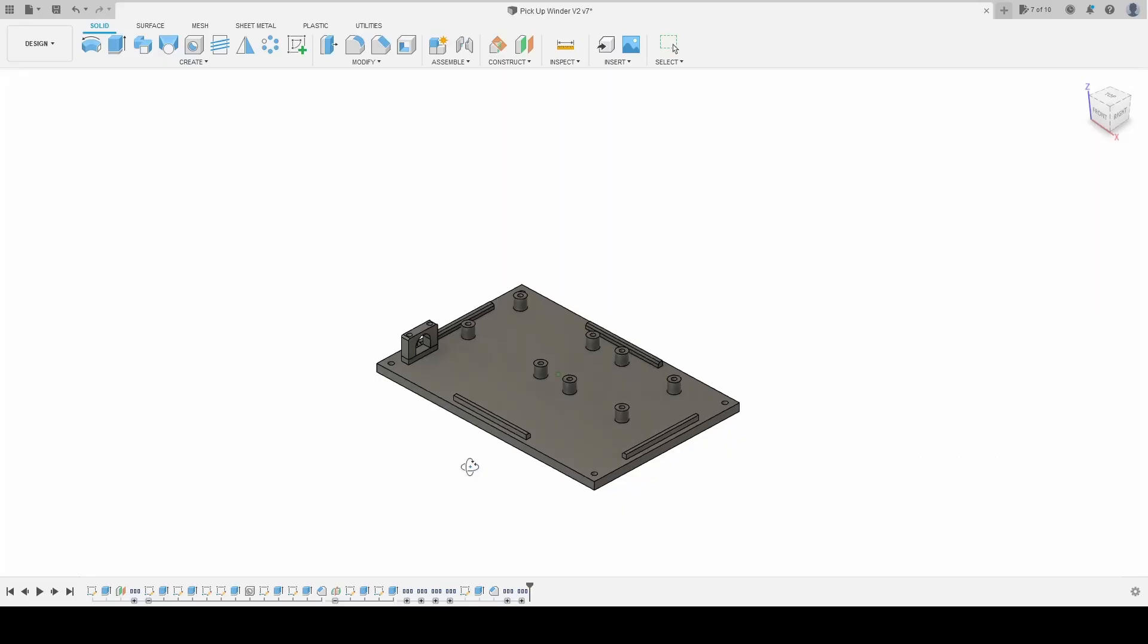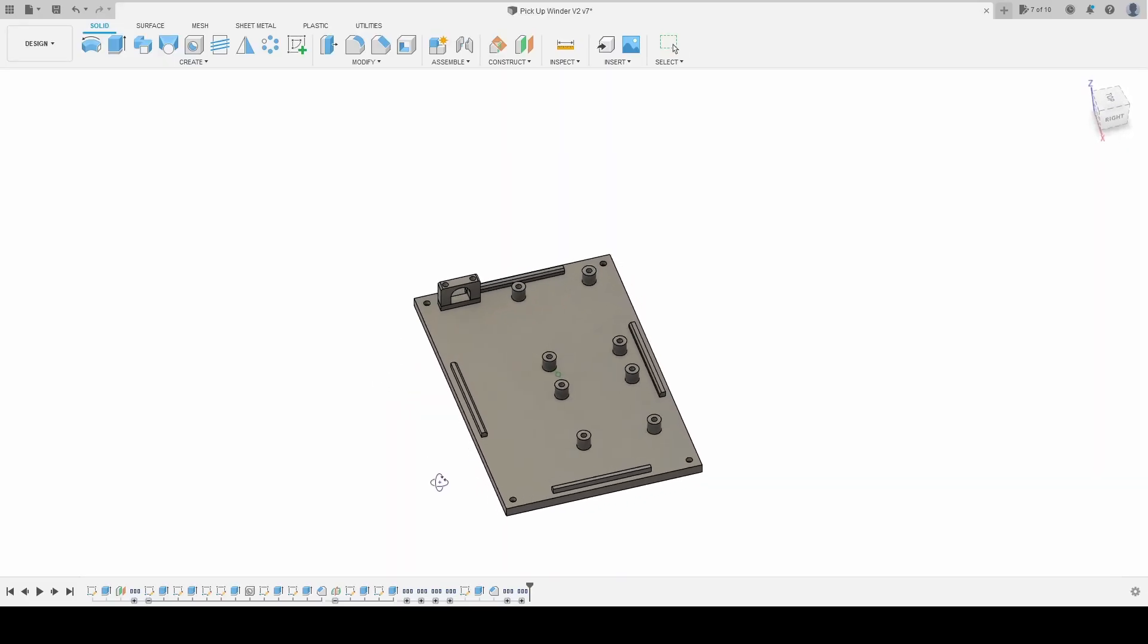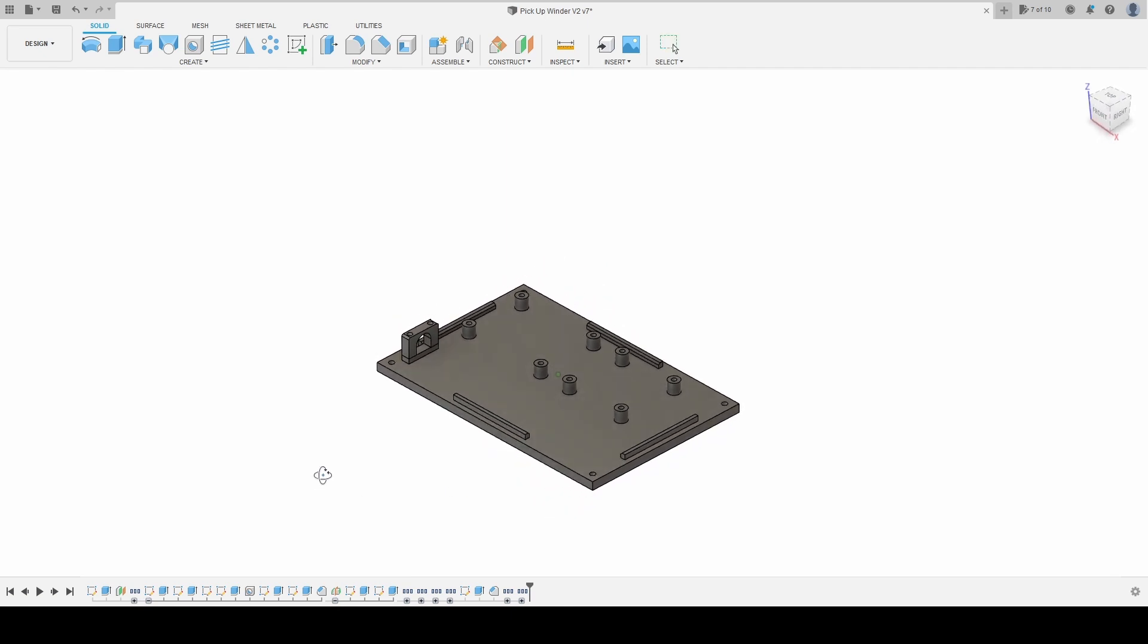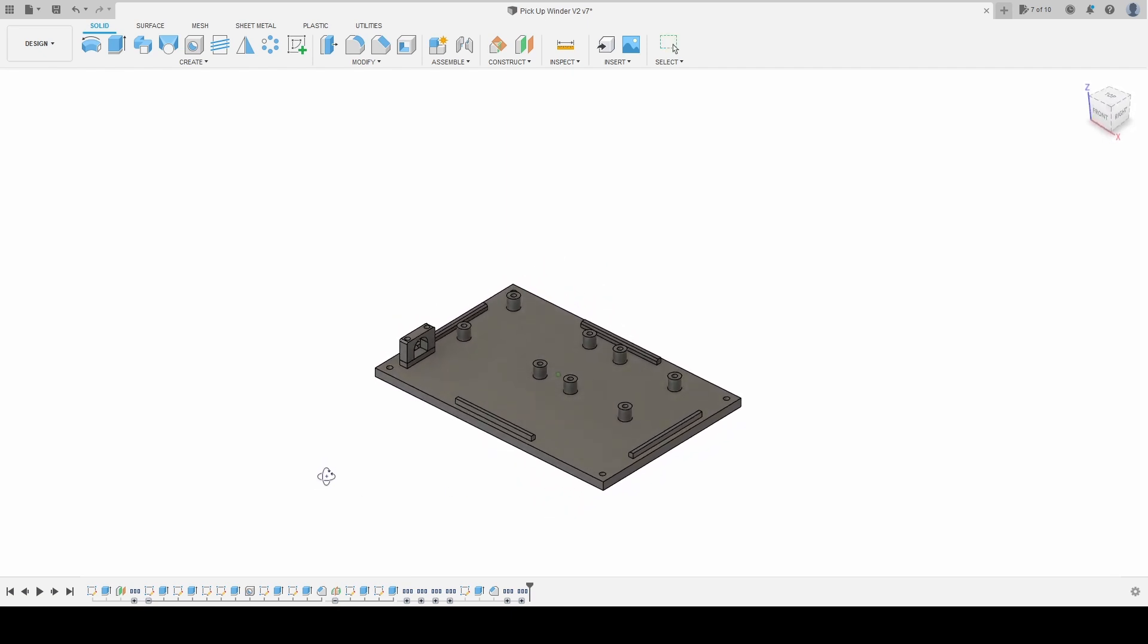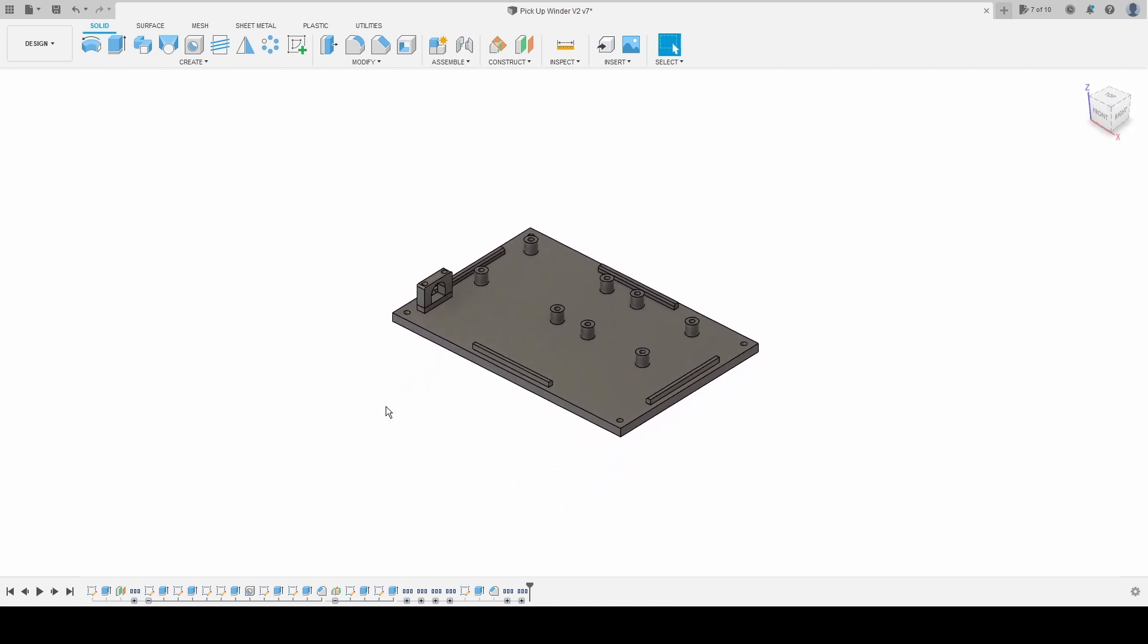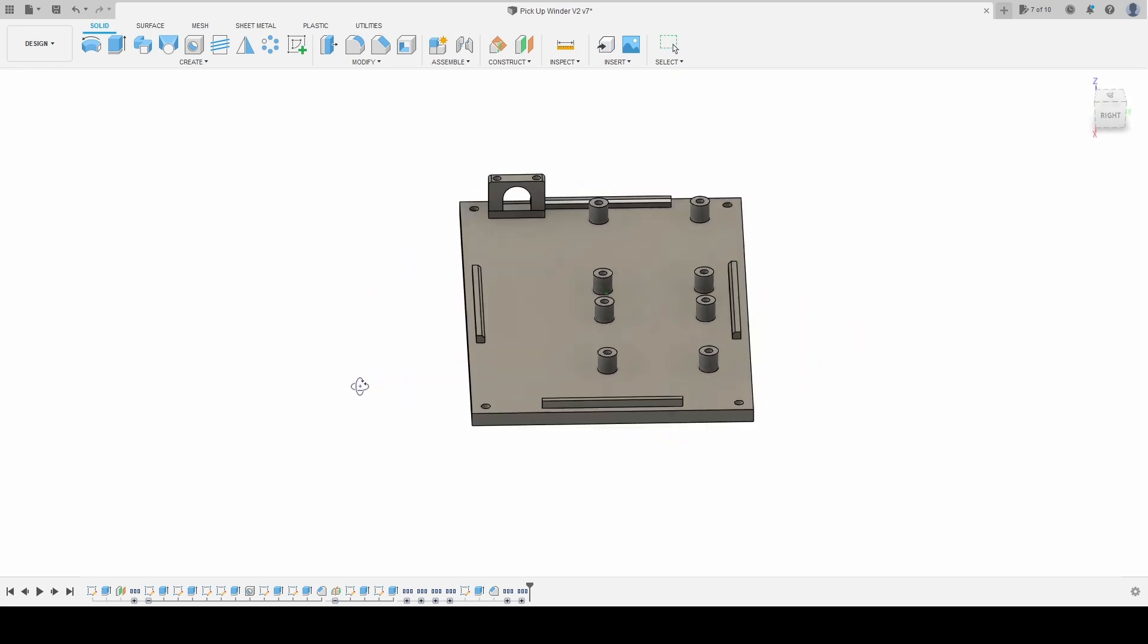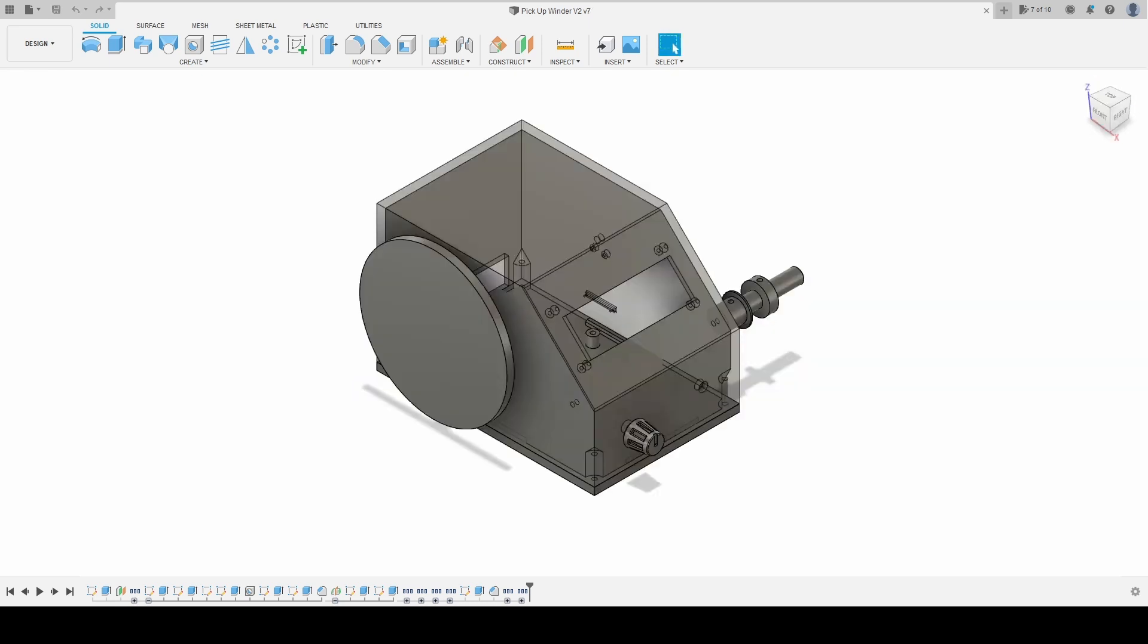There isn't much to say about the assembly here. I made a new base for the pickup winder to hold the circuit board and the driver board. I haven't had any issues with the rest of the case, so that's staying the same. I will upload the parts I'm using.